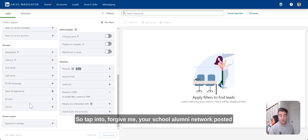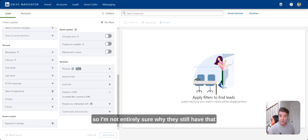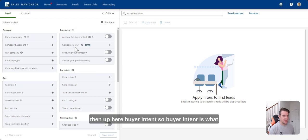Tap into, forgive me, your school alumni network. Post of content, keyword and articles has never ever worked for me. So I'm not entirely sure why they still have that.